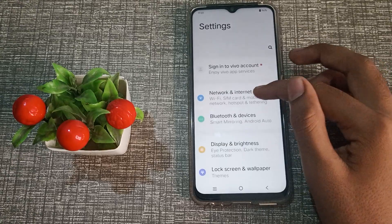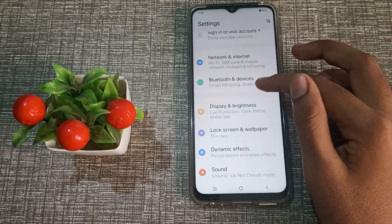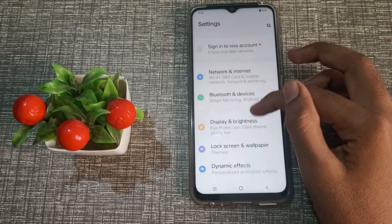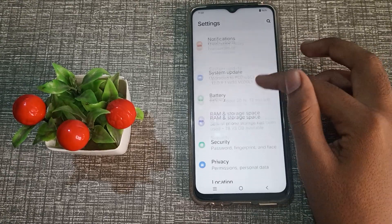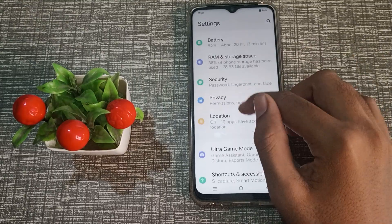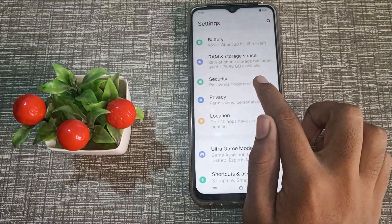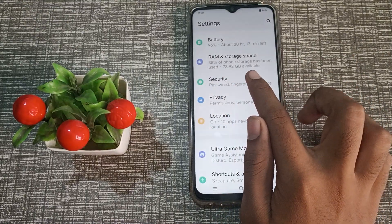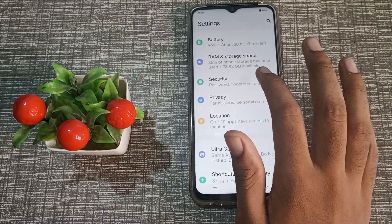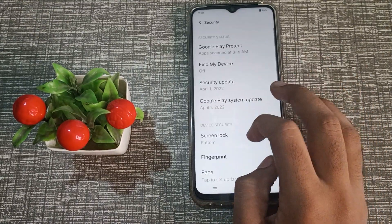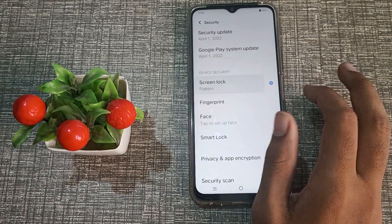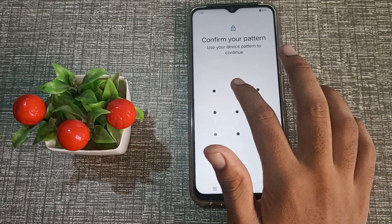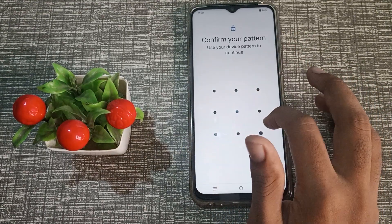First of all, open your phone Settings. Click on the Security setting, then click on Screen Lock, and draw your old pattern.